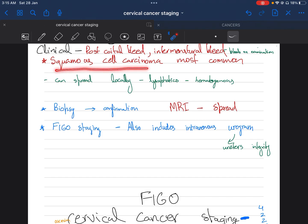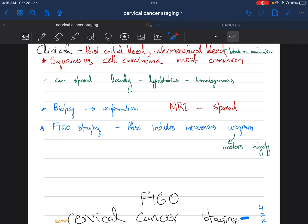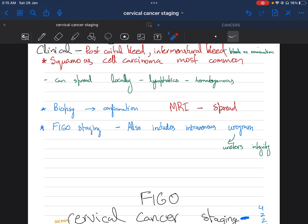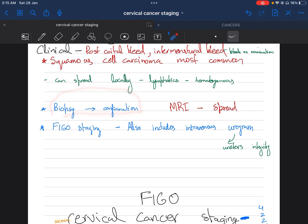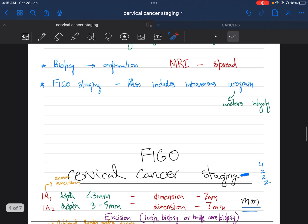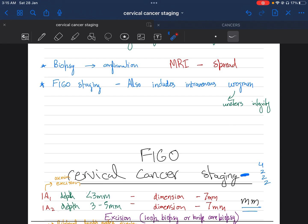The type of carcinoma is squamous cell carcinoma, most common in cervical cancer. It can spread either locally, via lymphatics, or hematogenous. Biopsy is performed for confirmation, and MRI is to check the spread in the pelvis. FIGO staging is used for cervical cancers, and it contains intravenous urogram as well.